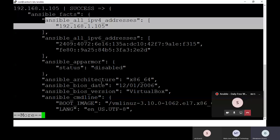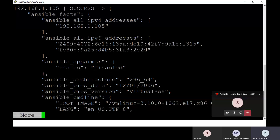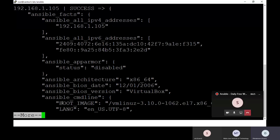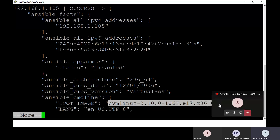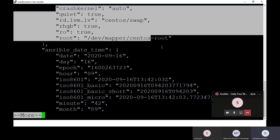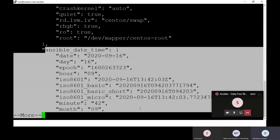So you can see here: Ansible architecture, Ansible bios date, the virtual box version, command line, boot image, and kernel information. You can see my kernel information here. Moving on: Ansible date and time information. So this setup module gives you complete information about your system — time, date, seconds, and all system-related information, as well as network-related information.